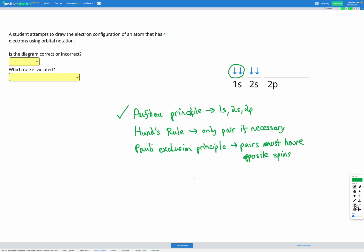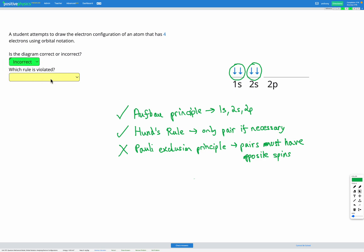Lastly we have the Pauli Exclusion Principle, which says pairs must have opposite spins. Looking at our diagram, we have a pair here — both arrows are in the same direction. The arrows represent the spin, so here we've got two electrons shown with the same spin, and the same thing applies to this pair — these two electrons also have the same spin. That's not correct; it does not follow the Pauli Exclusion Principle because pairs of electrons must have opposite spins. So overall this diagram is incorrect — the reason why is that the Pauli Exclusion Principle was violated.